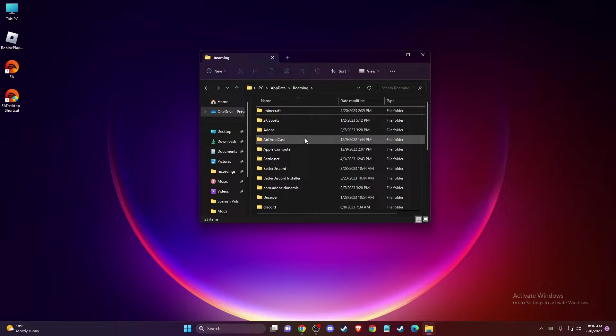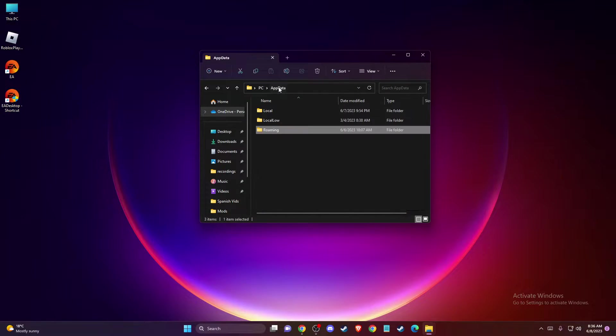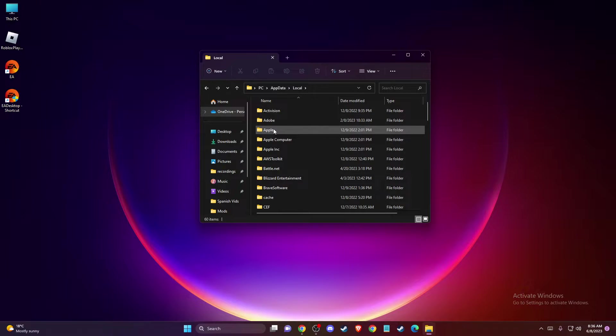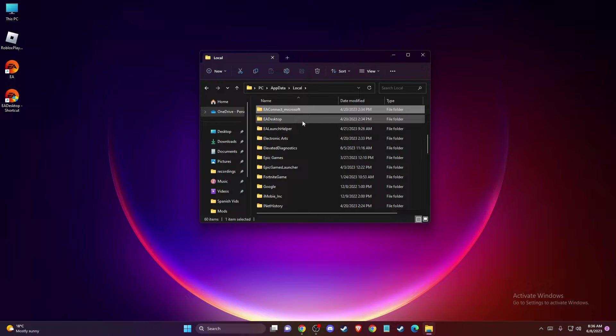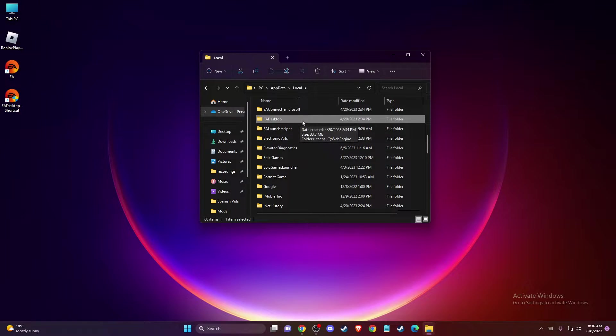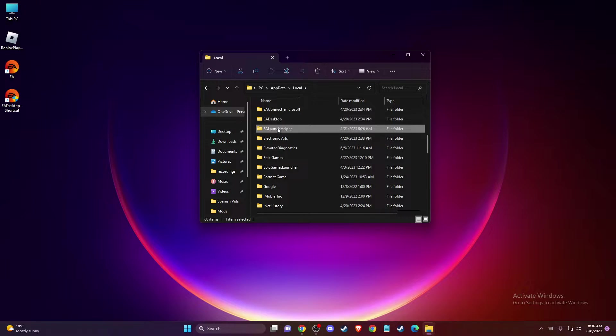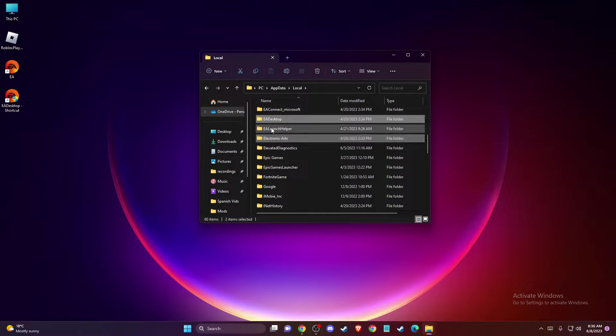And then you need to go to app data, local, and then you need to delete these two, three folders. So this one, this one and this one.